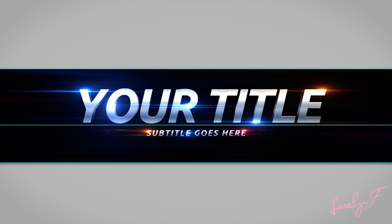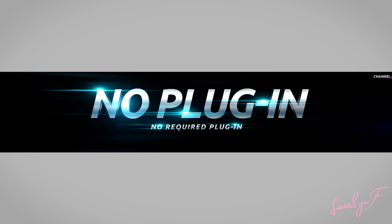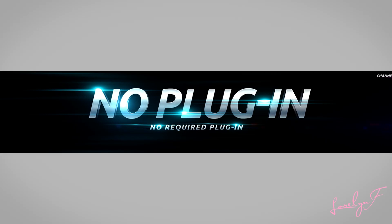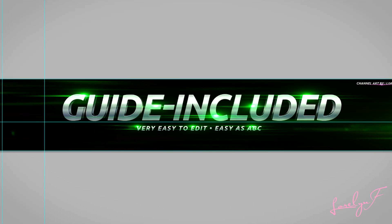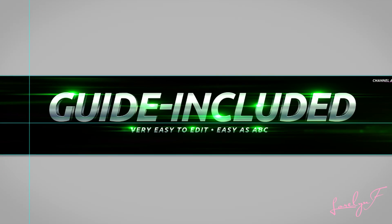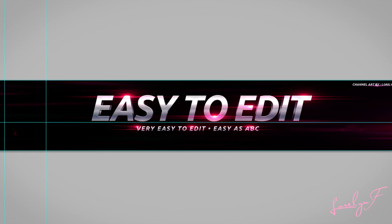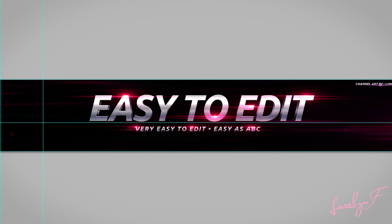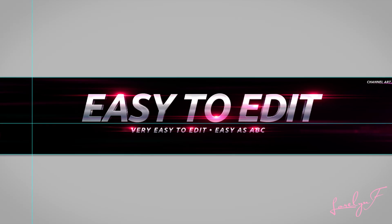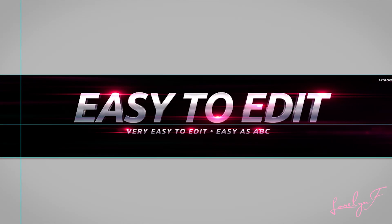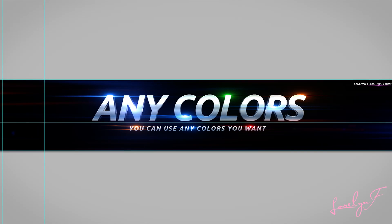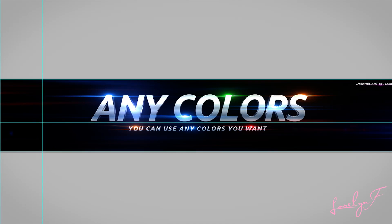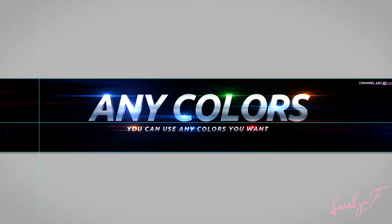Alright guys, you don't need any plugin to open this. Yes, no required plugin or whatsoever. Just open the file, change the text, change the light color, save, then upload. And also, if you don't have Photoshop, there's a link in the description below where you can download a trial of it. Everything you need is in the description.